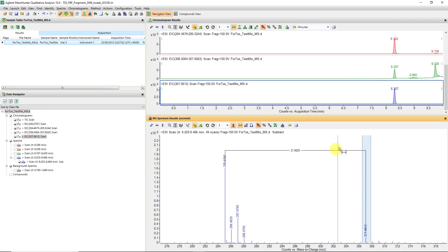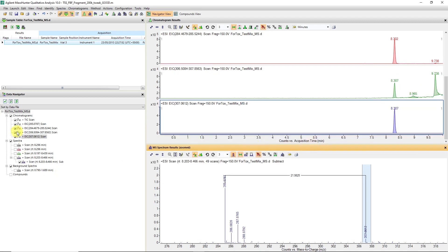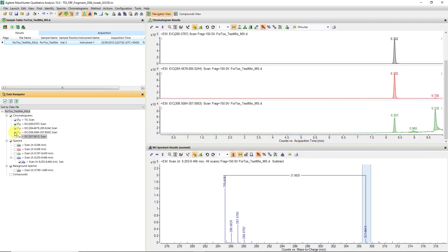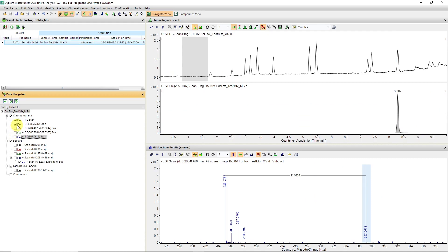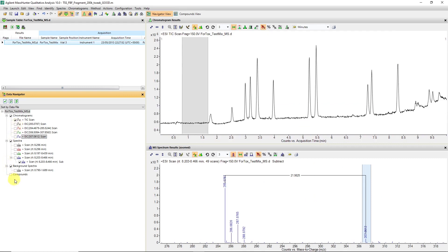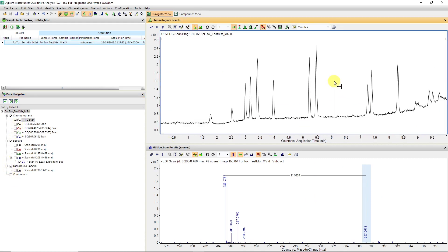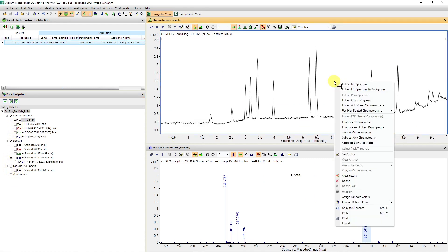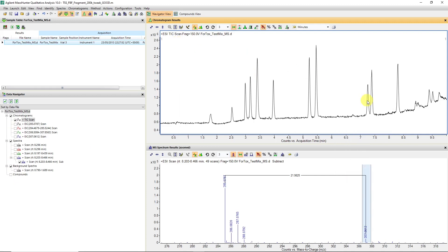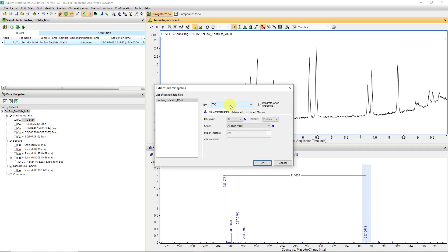I've shown you a few ways of extracting an ion chromatogram. Let's clean up the spectra again. We can, on the TIC chromatogram, go extract chromatograms. And in this case, we can make an EIC which is a composite of both.